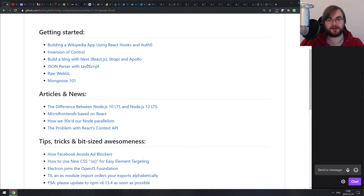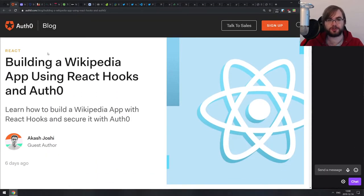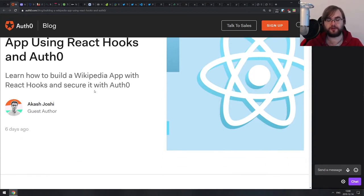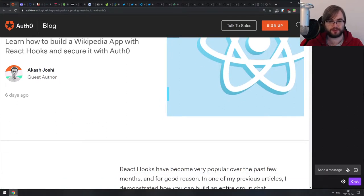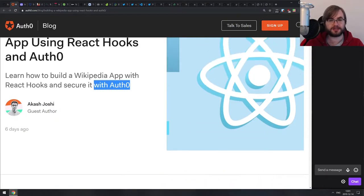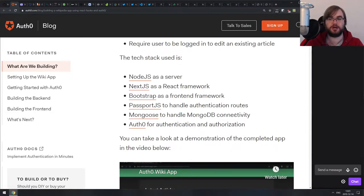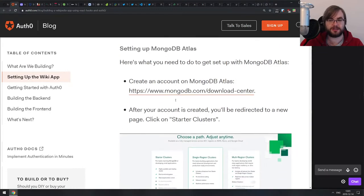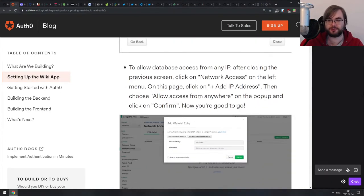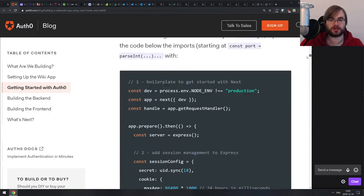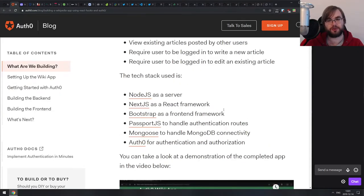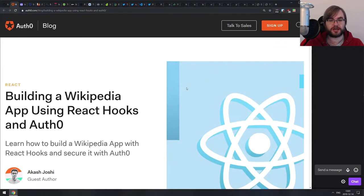As usual, the first section is Getting Started. The first article is building a Wikipedia app using React hooks with Auth0. It's from the Auth0 guys, who put in quite a lot of specific description. It's a Wikipedia frontend built using Node.js, Next, Bootstrap, Passport, Auth0, and Mongoose for the DB backend. It's a pretty solid introduction to that whole stack, including authentication. If that sounds interesting, do check it out — it's a pretty good tutorial.